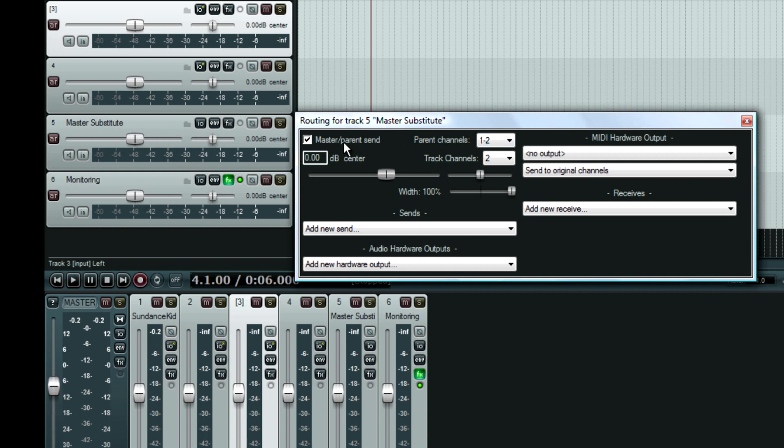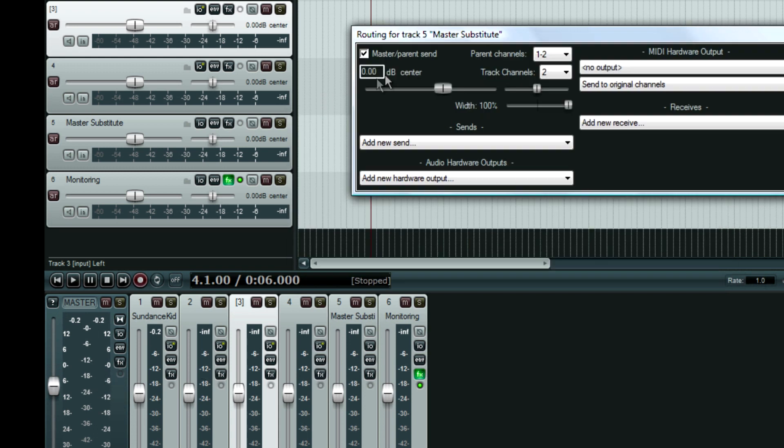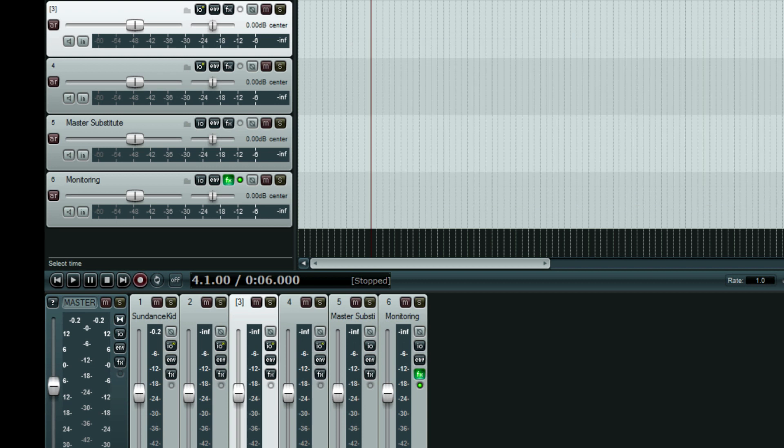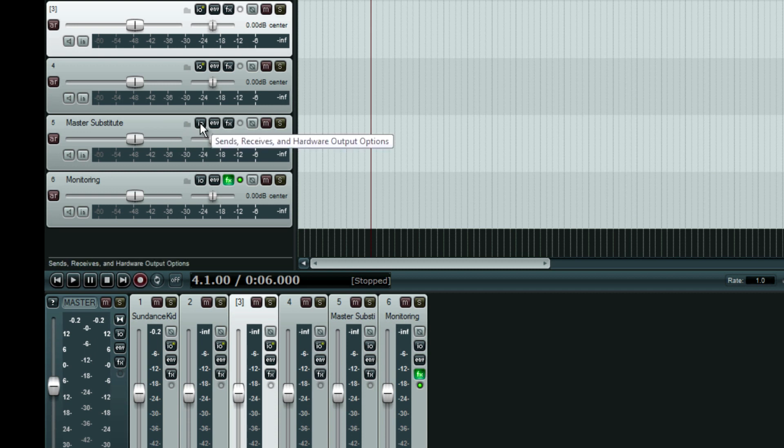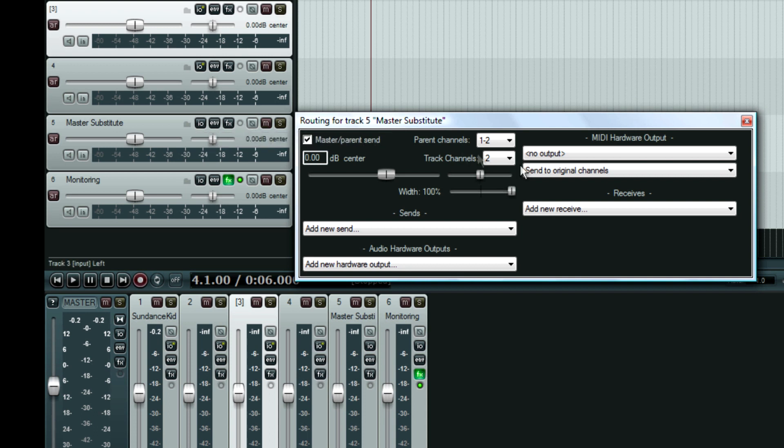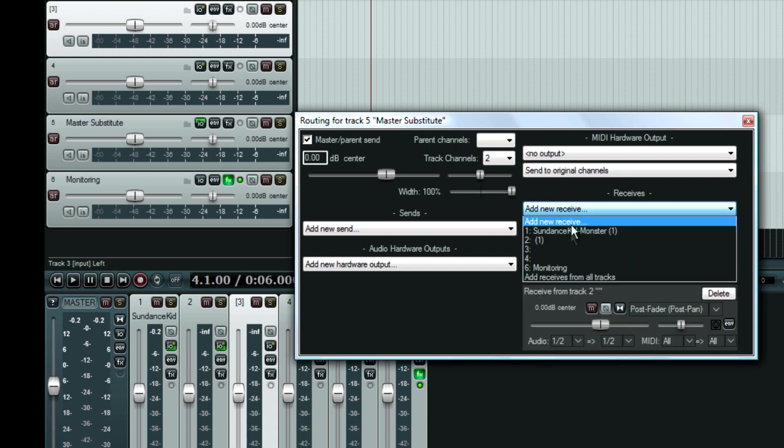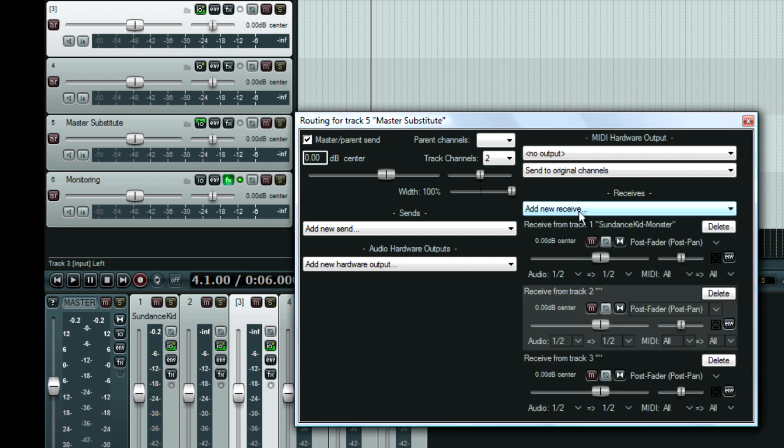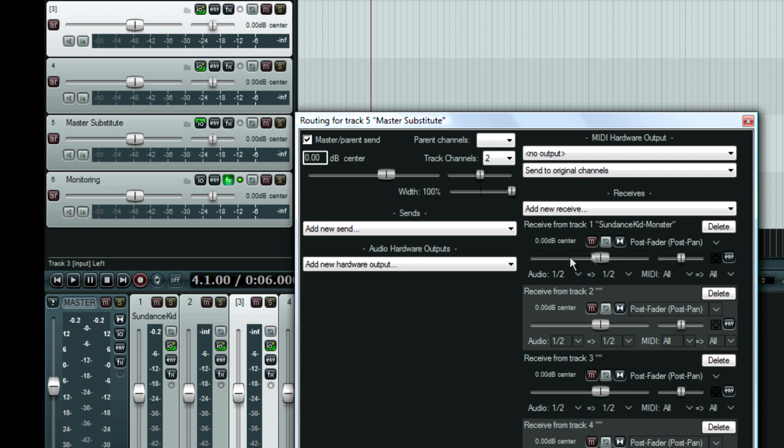On the master substitute, I want that going to the main channel. That's my goal. So now that this is open, I'll just close this out so you can see what I did. Master substitute channel, hit the I.O. button, which is also known as the send, receives, and hardware output options. And what I'm going to do now is every single track that we just disabled to go to the master is now going to be routed to this. So I'm going to click this receive button and click that. Number 2, number 3, number 4. So every track besides master substitute and monitoring is going to be set up on this input output.